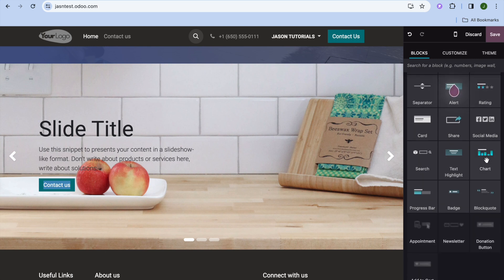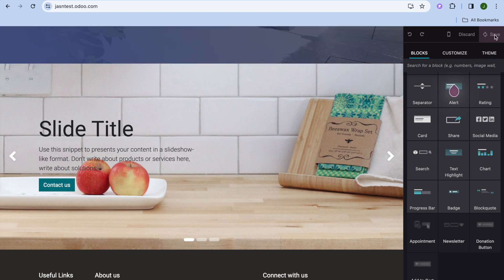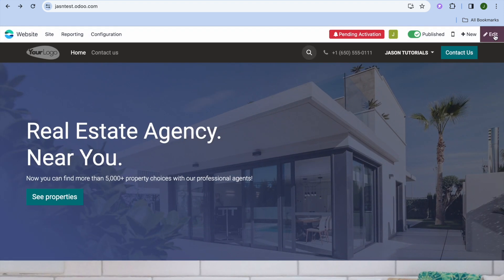For features like an appointment booking widget, hover over the option and tap on Install to add it. Once installed, that option becomes available. To add more pages, tap on Save in the top right-hand corner first.